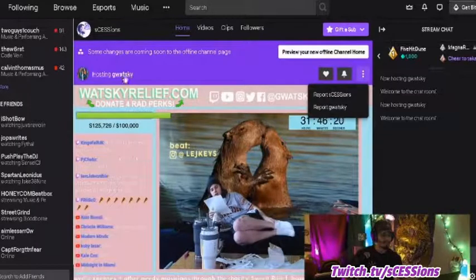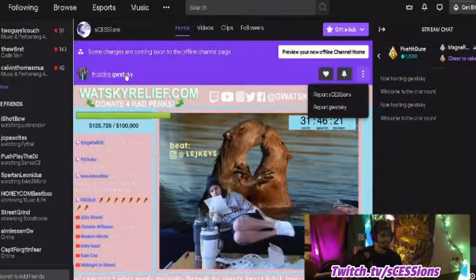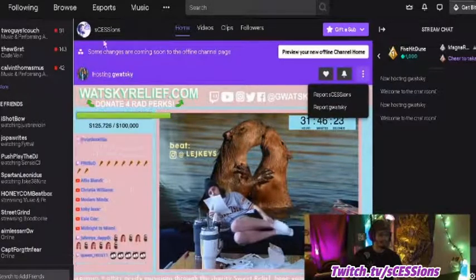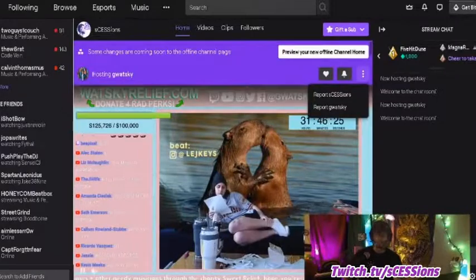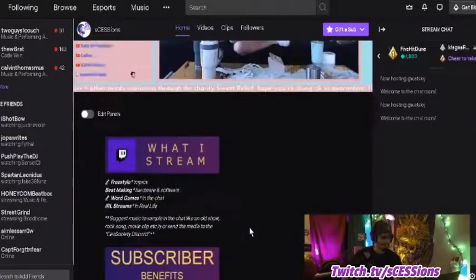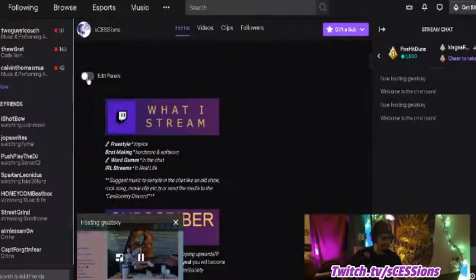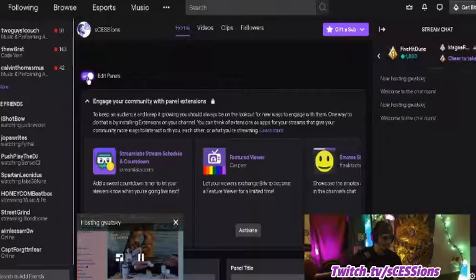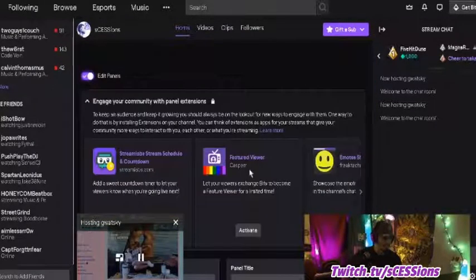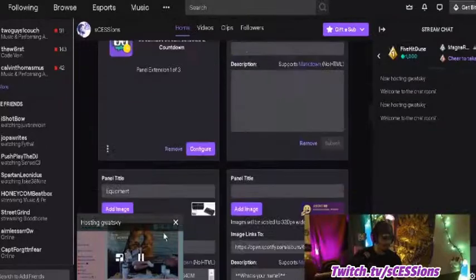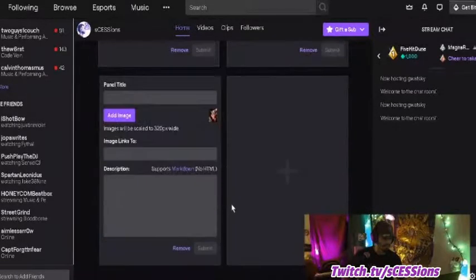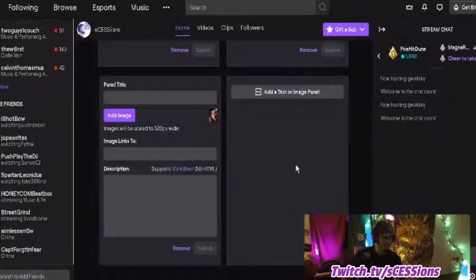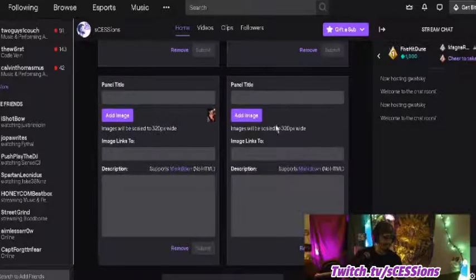When you go to the hosting link, it'll go to that person's channel, but right now it's still on my channel as you can see. Down below you can edit the panels. This is where you first start — you don't have any of this set up because you just started. Down at the bottom it's going to show you where you can add a text or image panel.